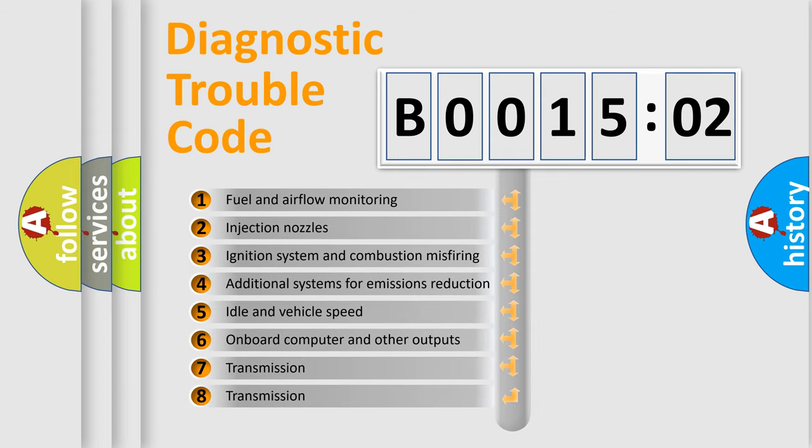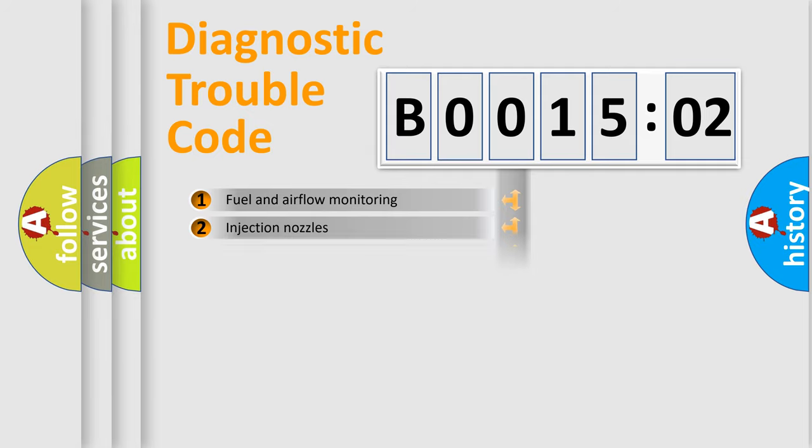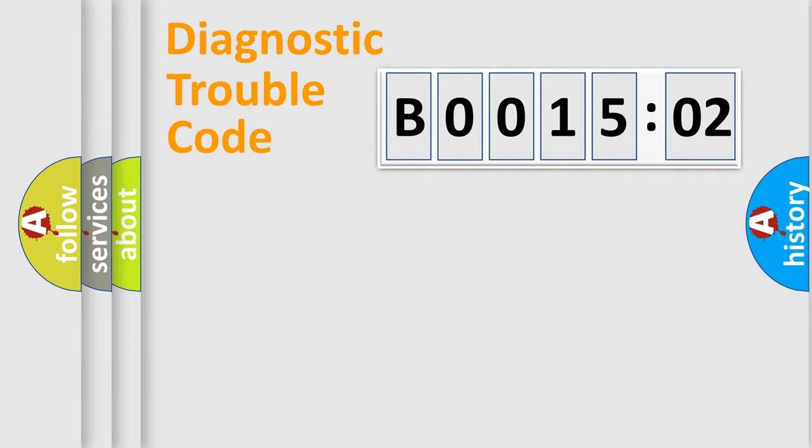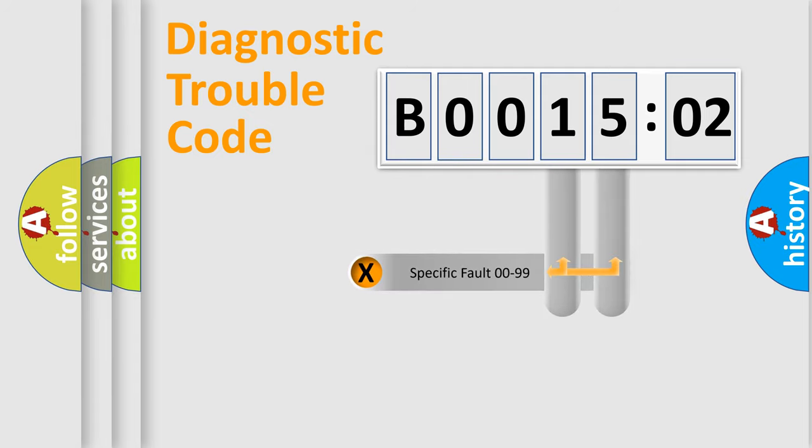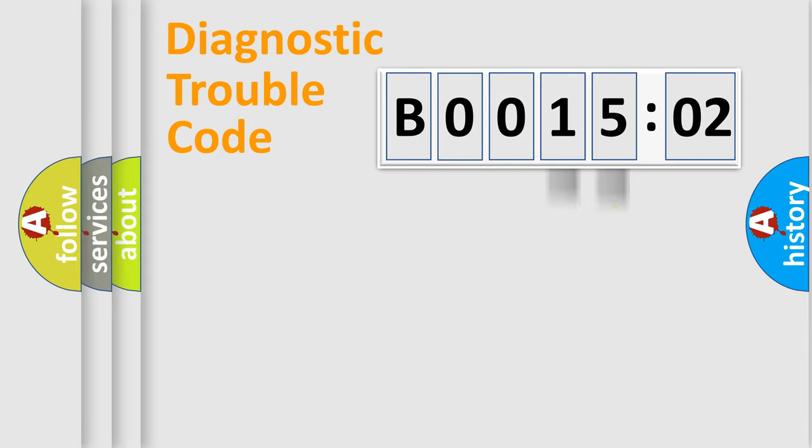The third character specifies a subset of errors. The distribution shown is valid only for the standardized DTC code. Only the last two characters define the specific fault of the group.